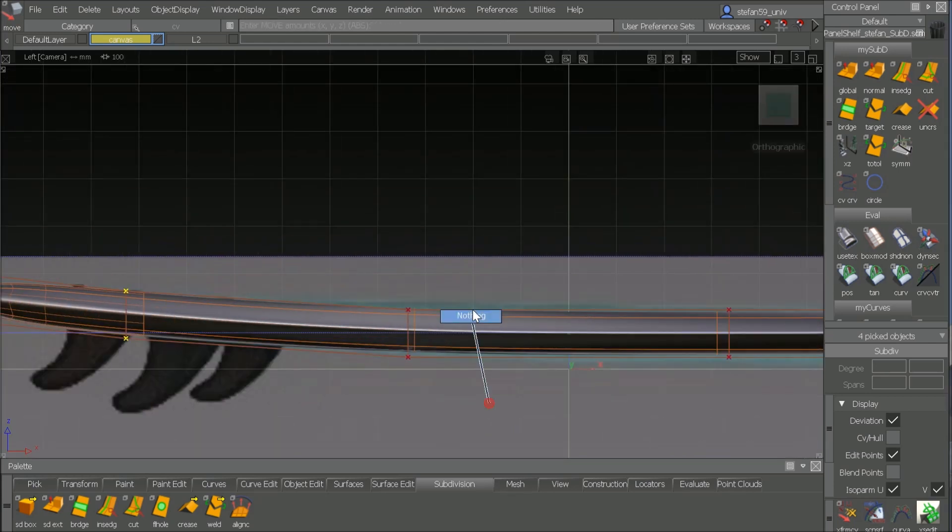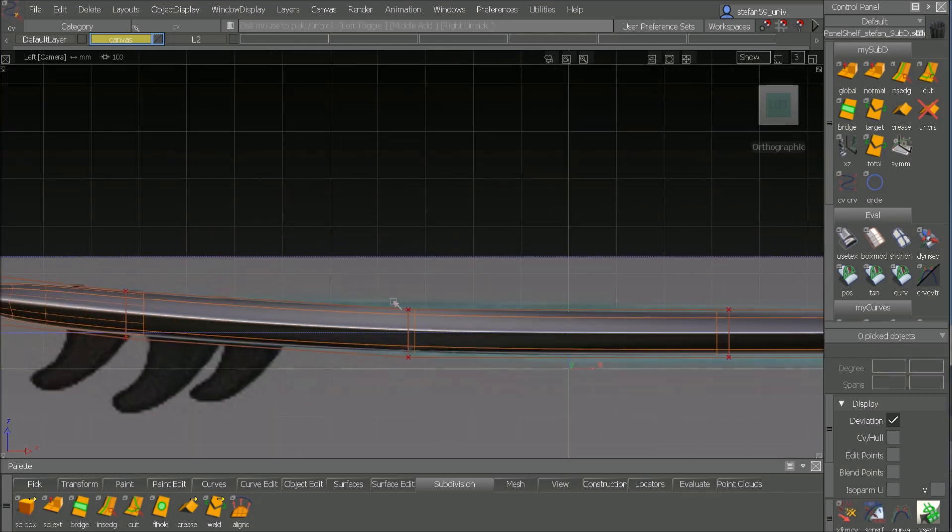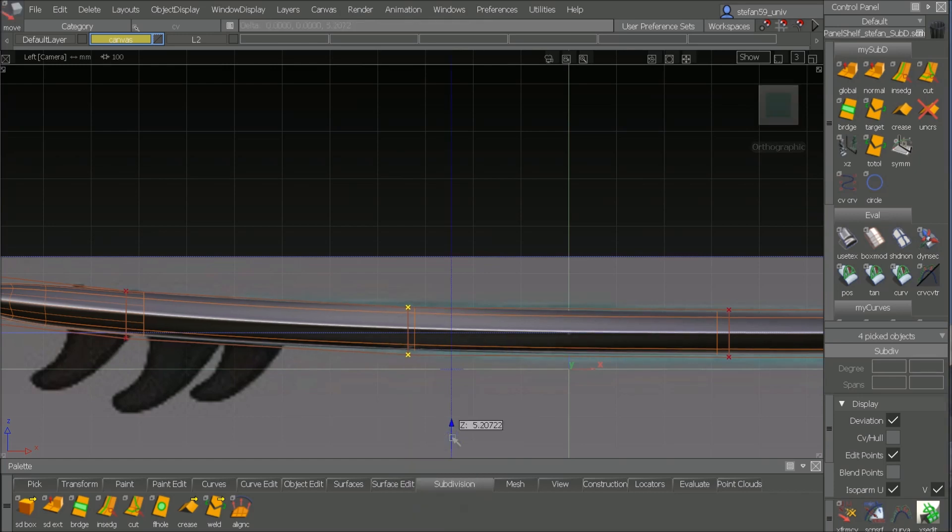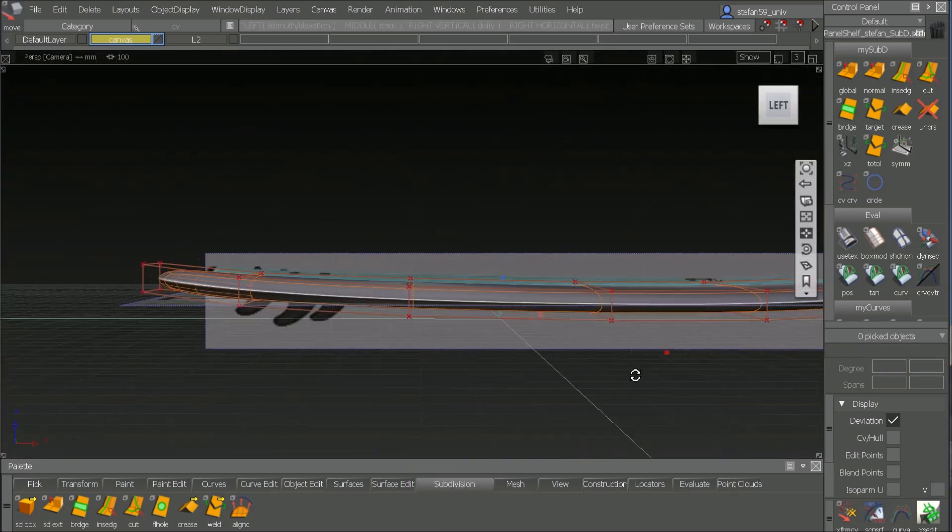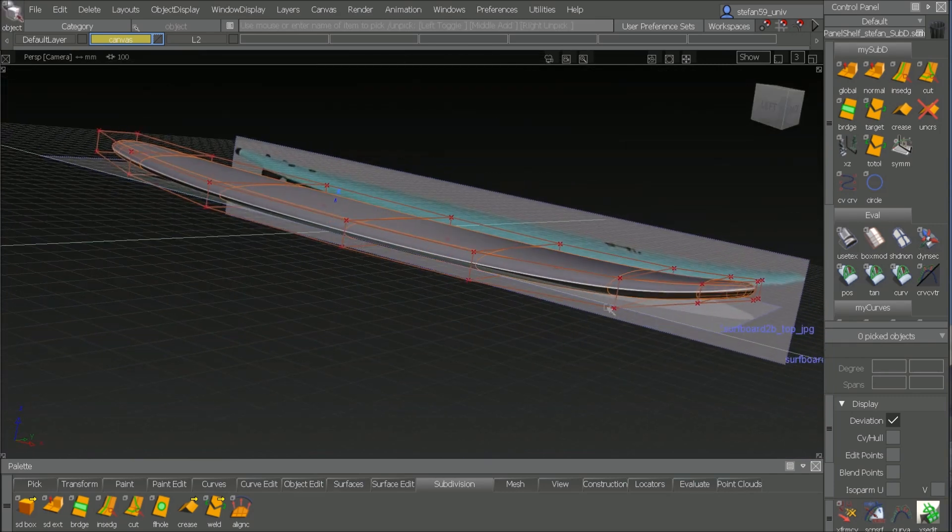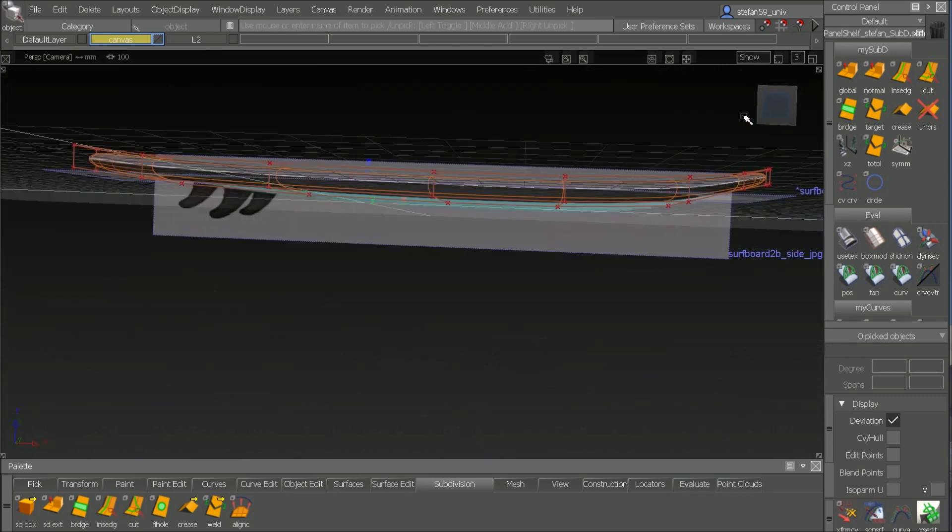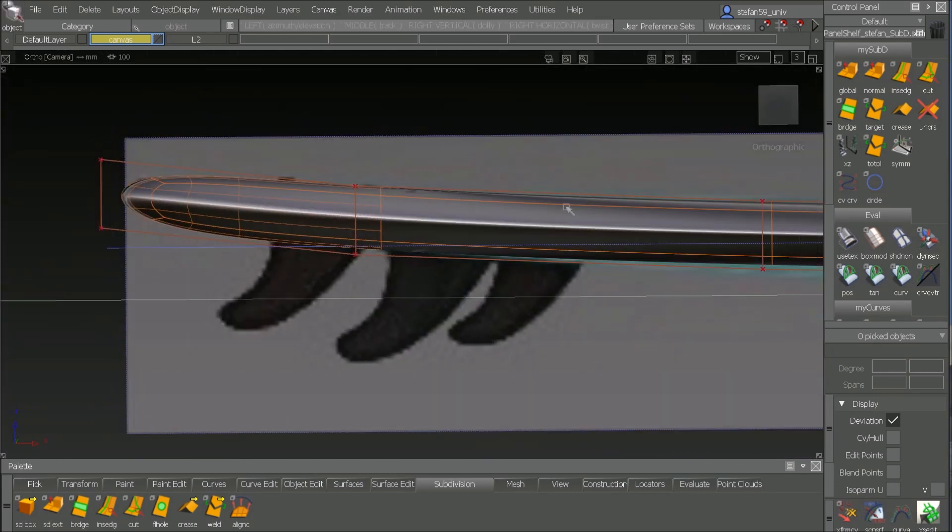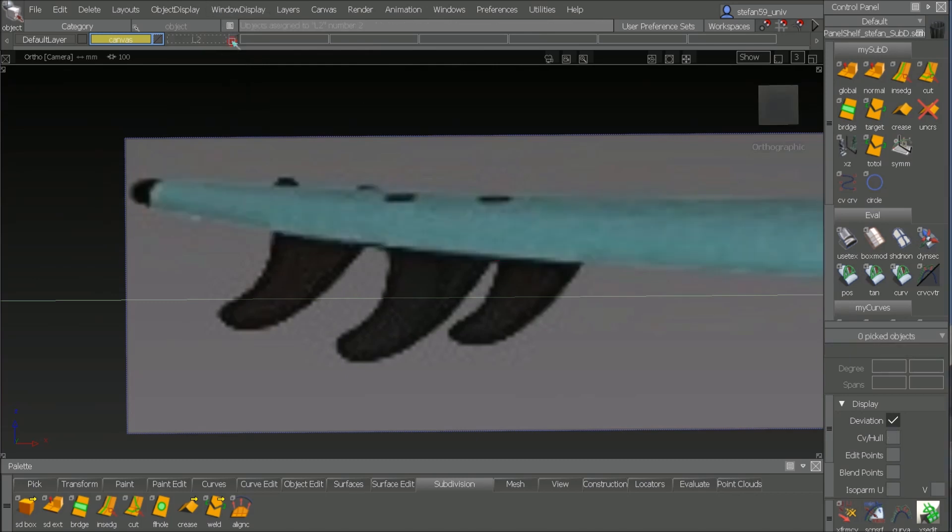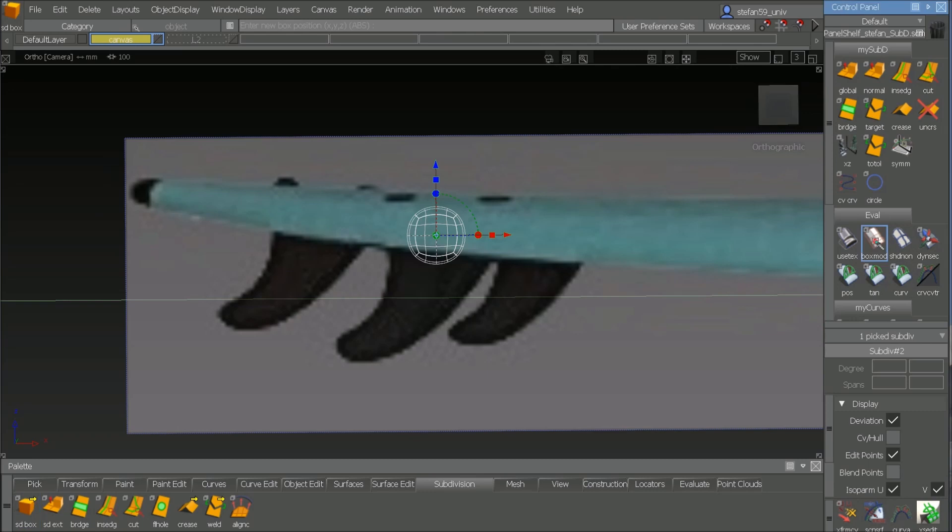So that's pretty simple. With the same approach, we can do the fins. Of course, I put the board in the meantime to a certain layer and switch it off. So now again, starting with the box, box mode.